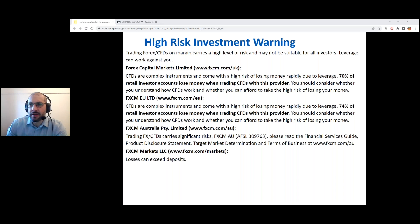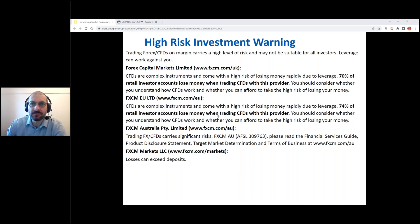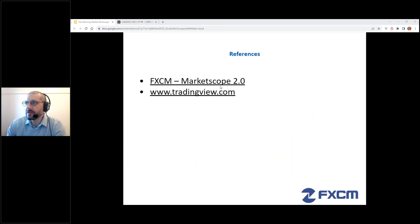Good morning Kim, thank you very much for joining. Hey Raj, morning to you. Hey Howard, pleasure to have you on the webinar. Let's bring up the market commentaries disclaimer, and here are the references: Market Scope 2.0 and TradingView.